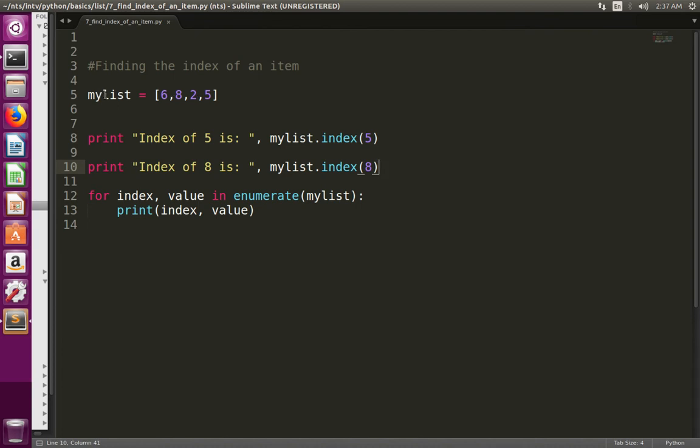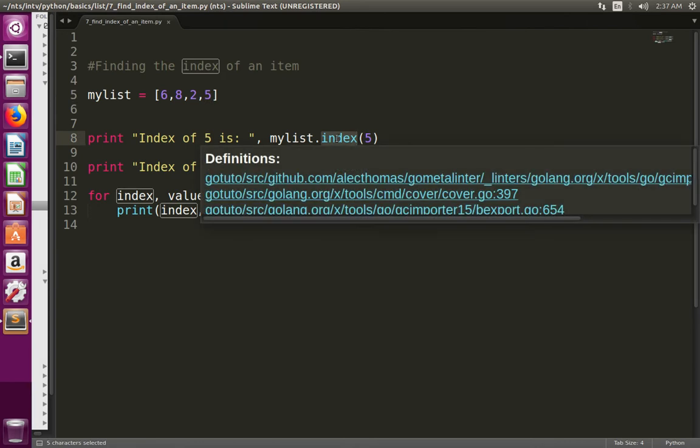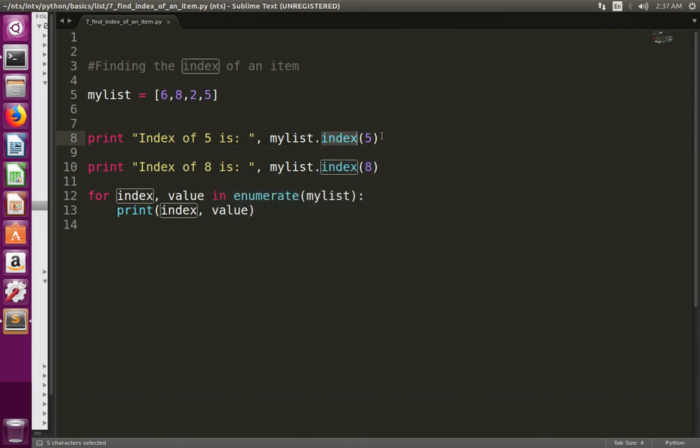Here I have created a list with four items: 6, 8, 2, and 5. I want to find the index of item 5. We can use the index method of the list object to find the index of a particular item in the list.